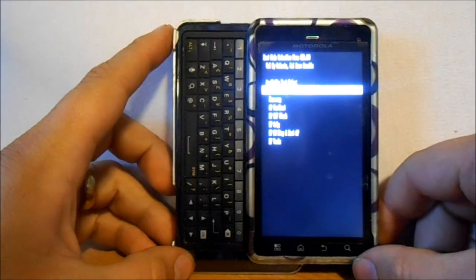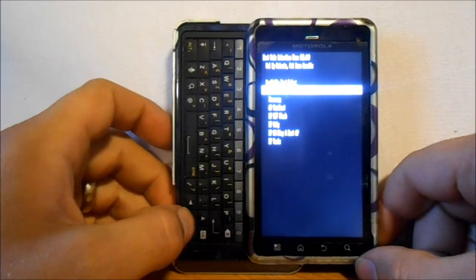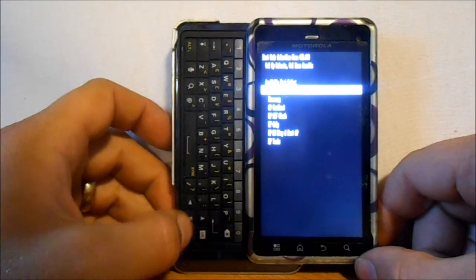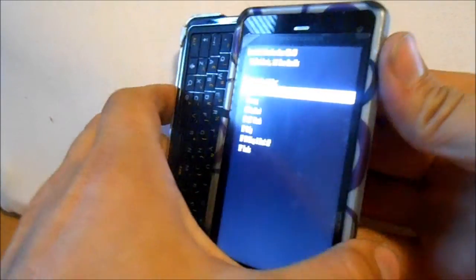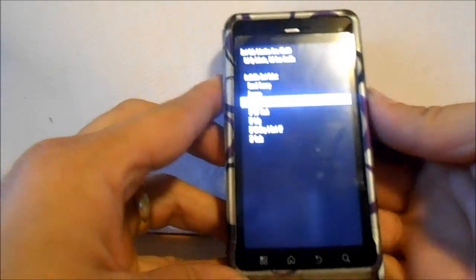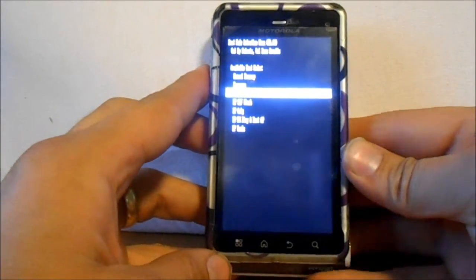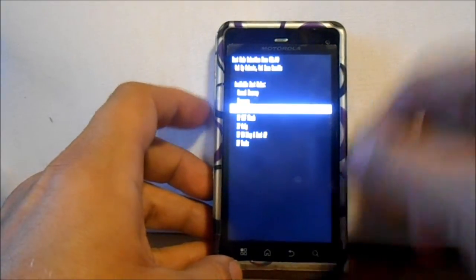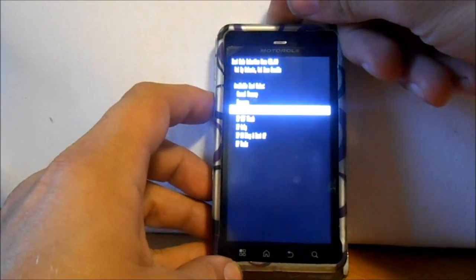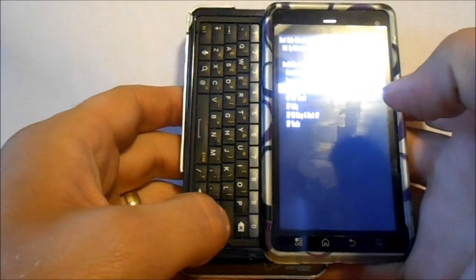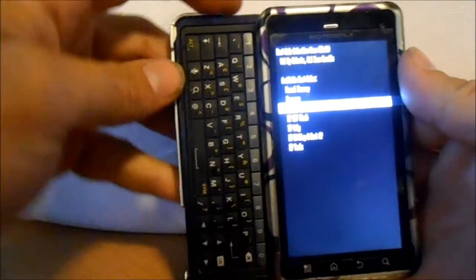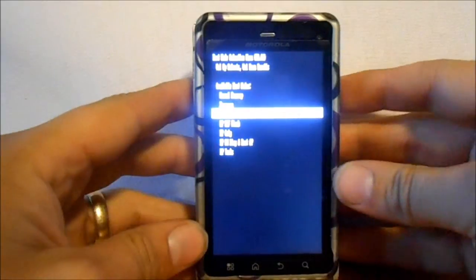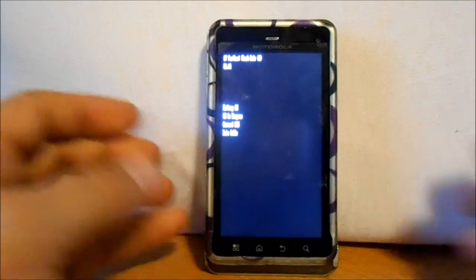What we want to do is scroll down to AP fast boot. The volume button will scroll you. And then to select AP fast boot, let's try power. Nope, maybe we will try enter. It's got to be one of these. I think it's up volume. Yep, it's up volume.